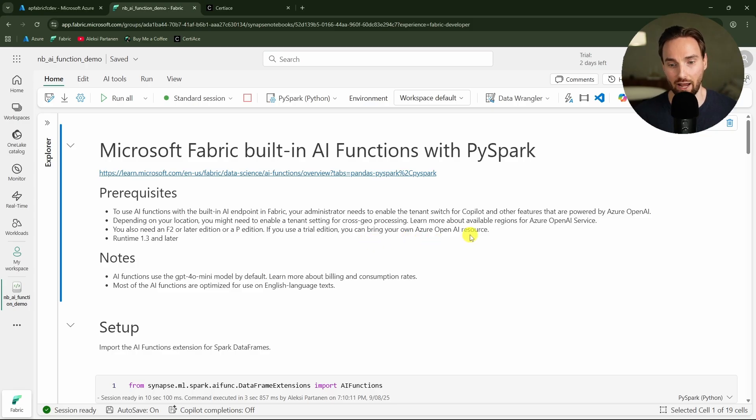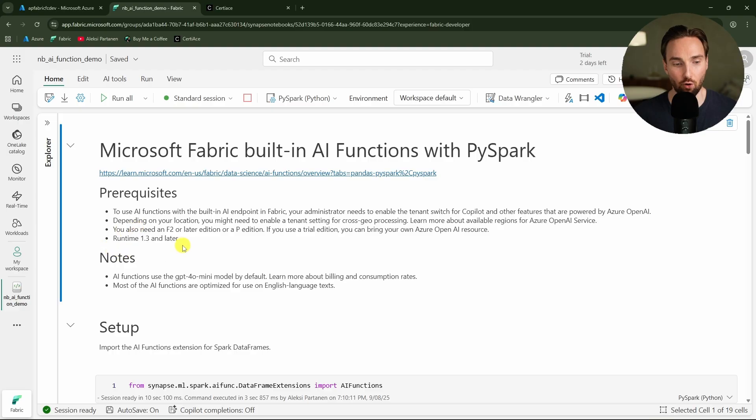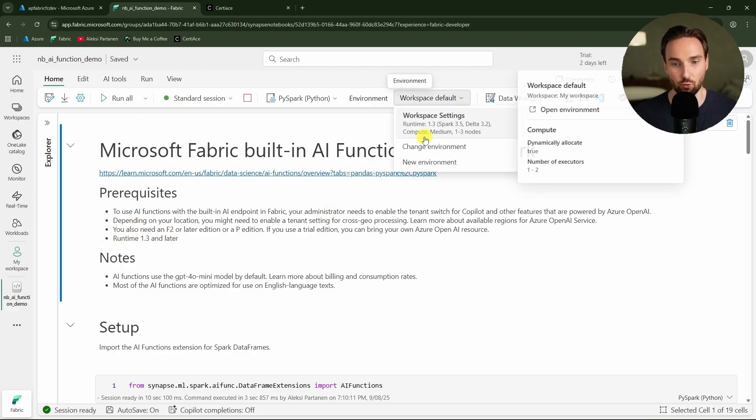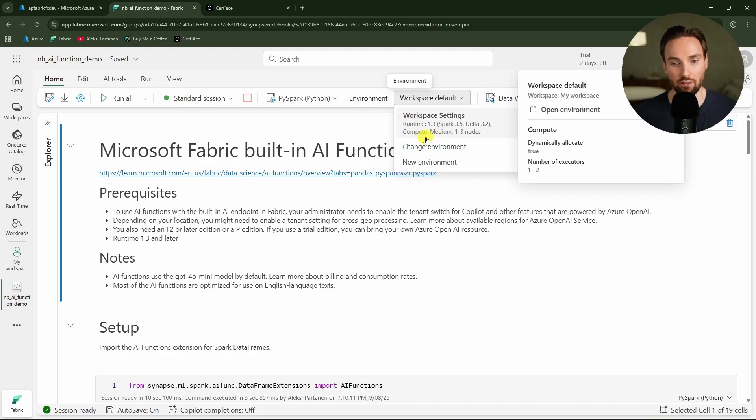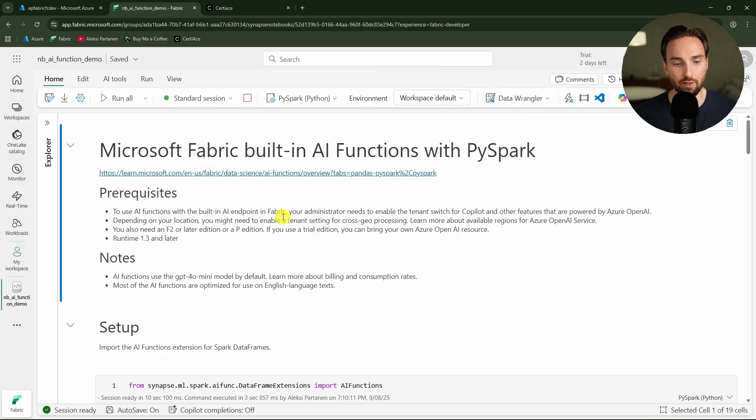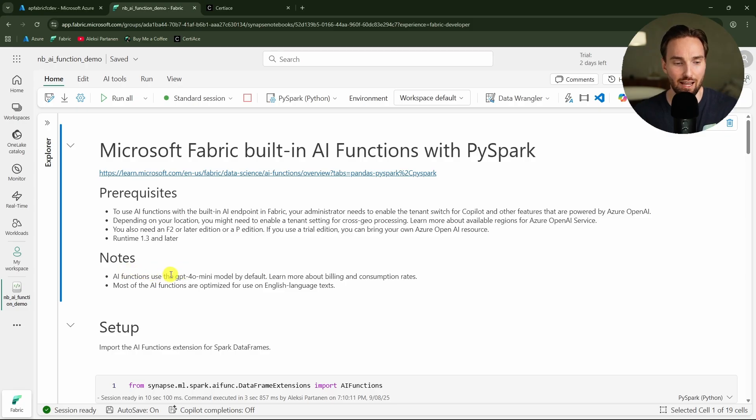If you're using a Fabric trial then you can bring your own Azure OpenAI resources to be used there. And lastly you have to use runtime 1.3 or later. Here we can check out quickly what is the runtime and we can see that I'm running runtime 1.3 in this session.